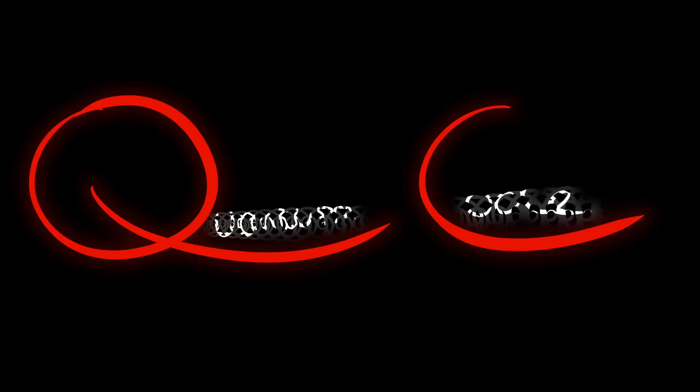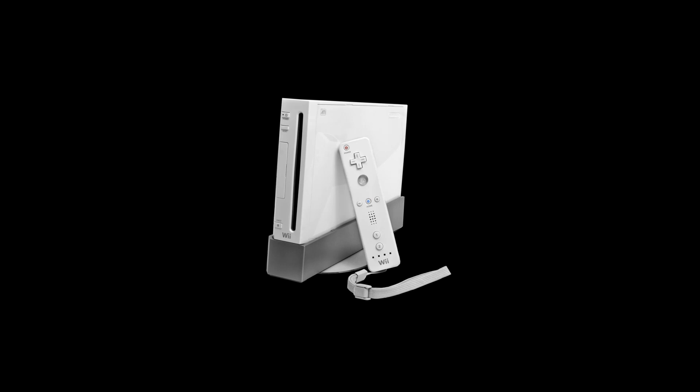Welcome back to QuantumCode. Have you ever played Nintendo Wii? If so, what are your favorite Wii games?